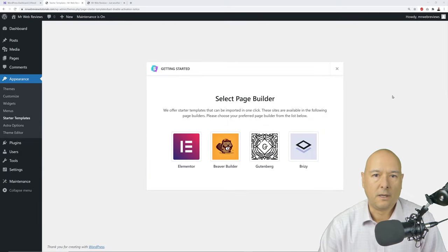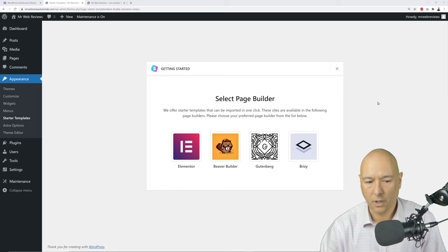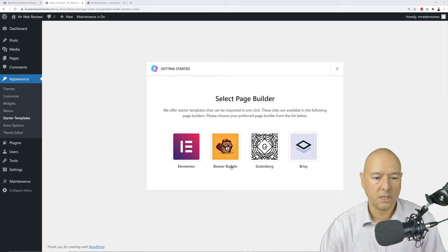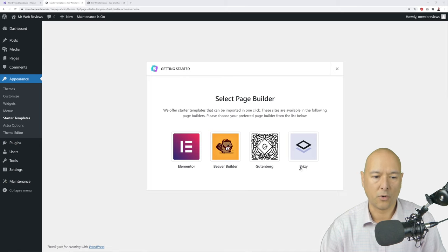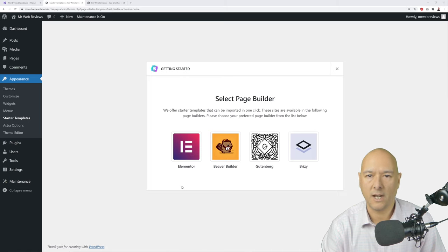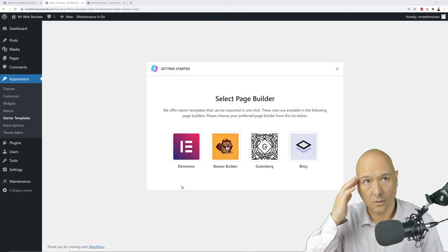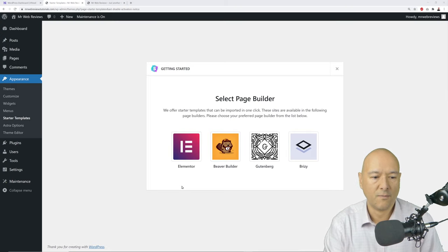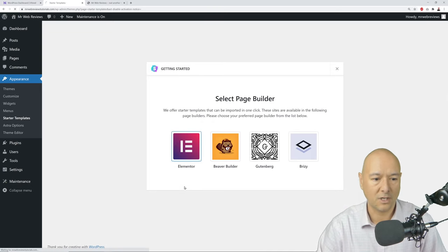Select your page builder. You have a choice among Elementor, Beaver Builder, Gutenberg, and Breezy. Elementor is by far the most popular — it's comprehensive, easy to use, and once you master it you can build literally anything you can think of. Click on Elementor.